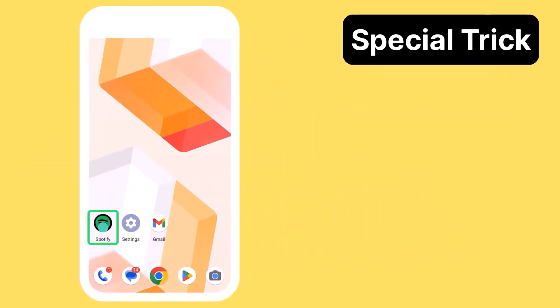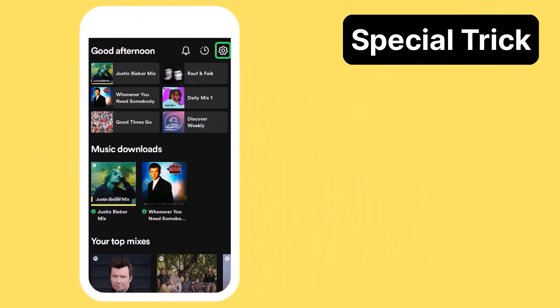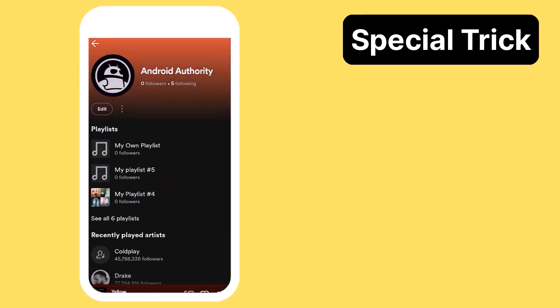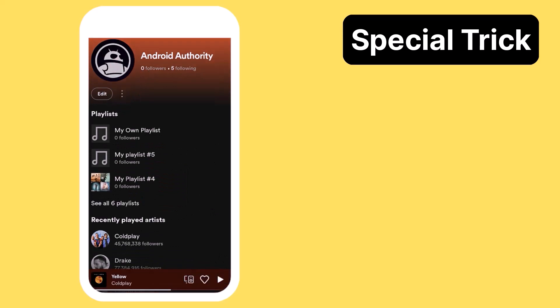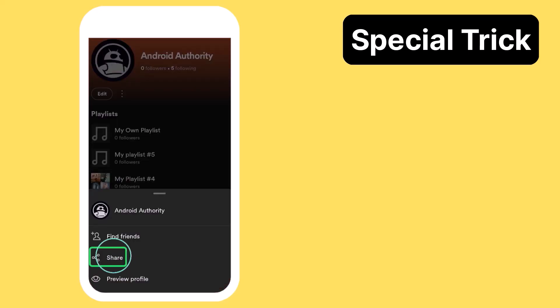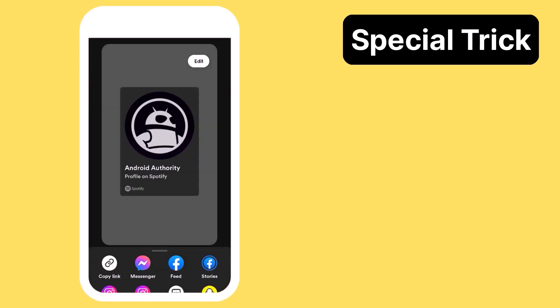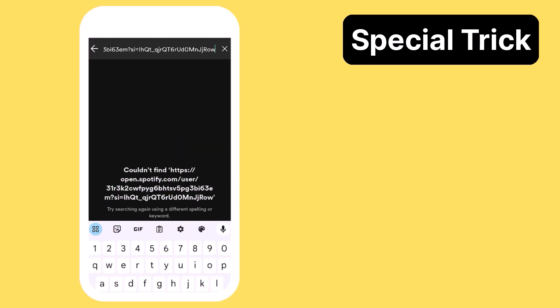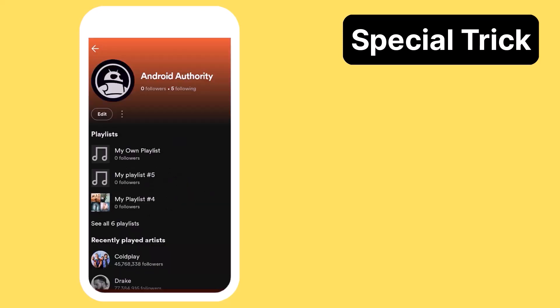If you're on mobile, open the app and tap the gear-shaped settings button in the top right corner. Press the view profile arrow and tap the three dots button next to edit. Select the share option to open a sharing menu and choose copy link. When you paste this link in the search bar, your username is the number that directly follows the user slash and precedes the question mark.